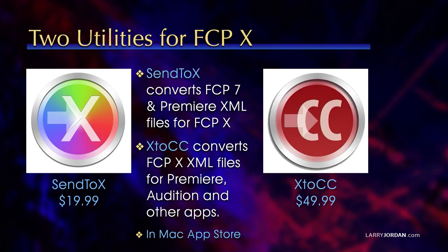When you're working with Final Cut or any application, we move media from one application to another using XML files. We use XML from Final Cut 7 to Premiere, Final Cut 10 to Premiere, from Premiere to Final Cut. All those transfers are done using XML.